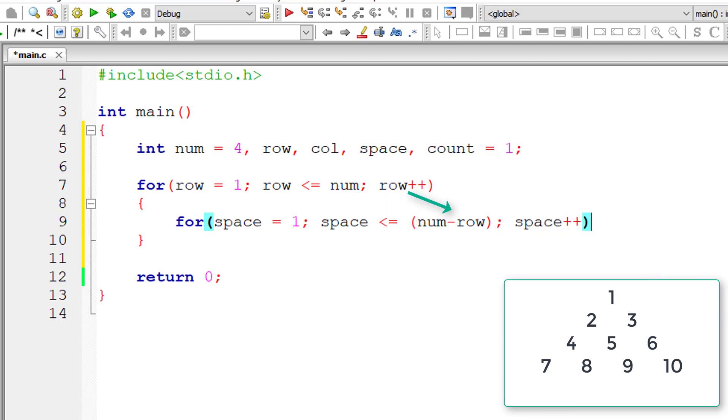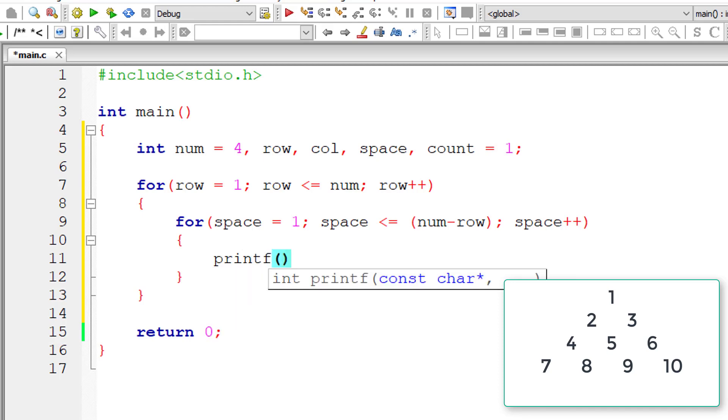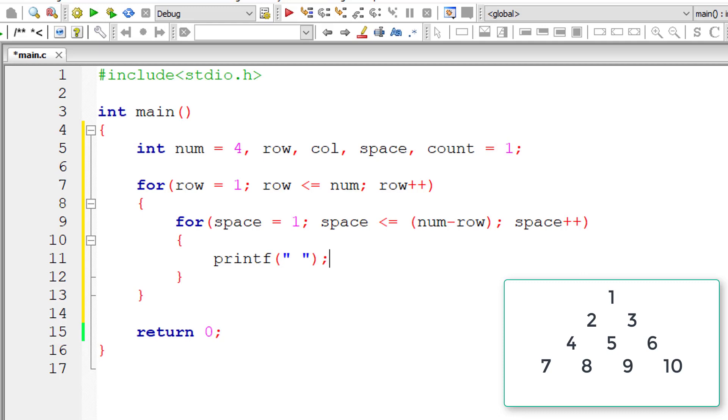Space plus plus for each iteration of this inner for loop, space value gets increment by one. So we will have only one space character inside this first inner for loop. You can calculate on our blog, you can see the calculations for num minus row for each iteration of this outer for loop.